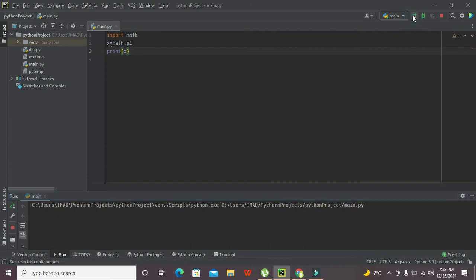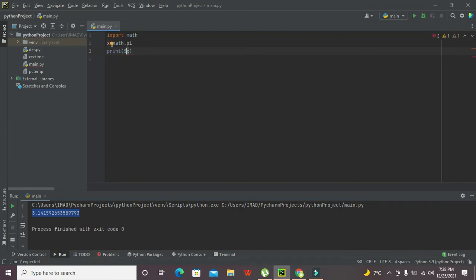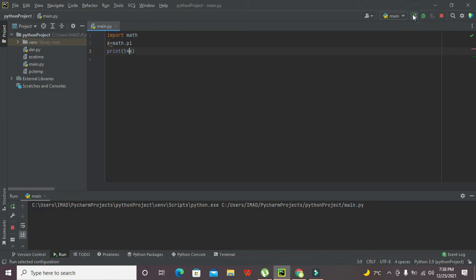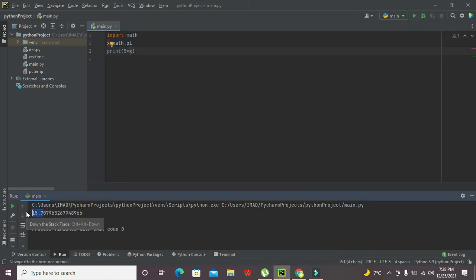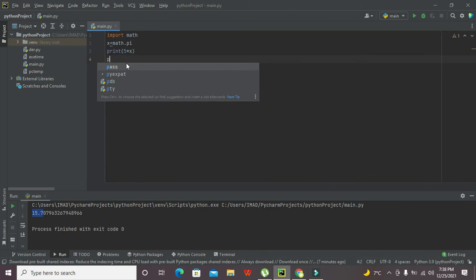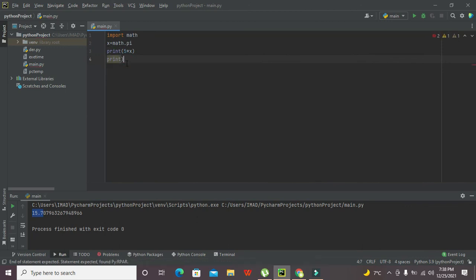When we write 5 times X, then we got 15.7. Or if you want to take the power of this pi, then we can use the power operator.